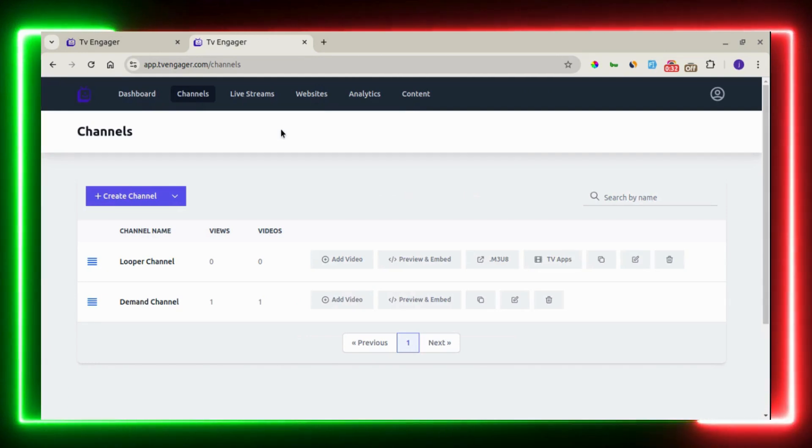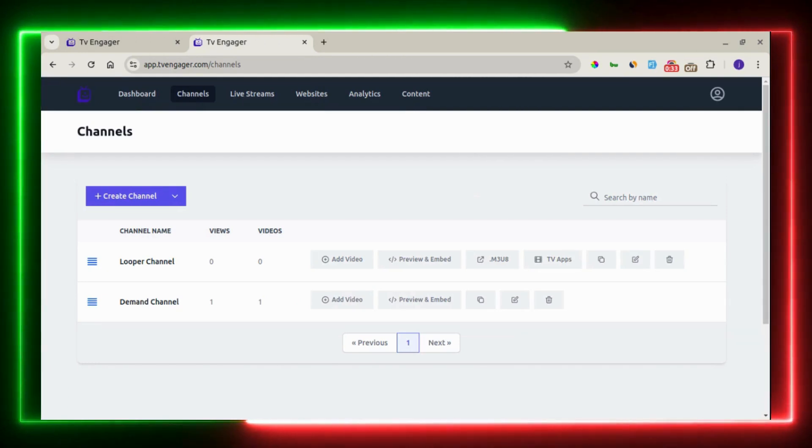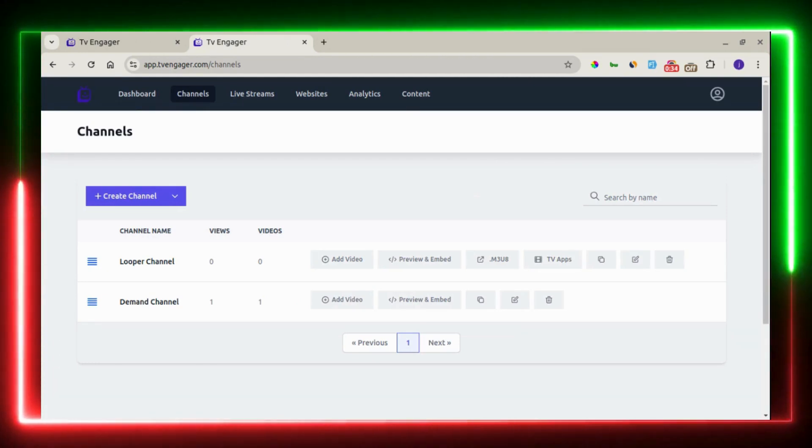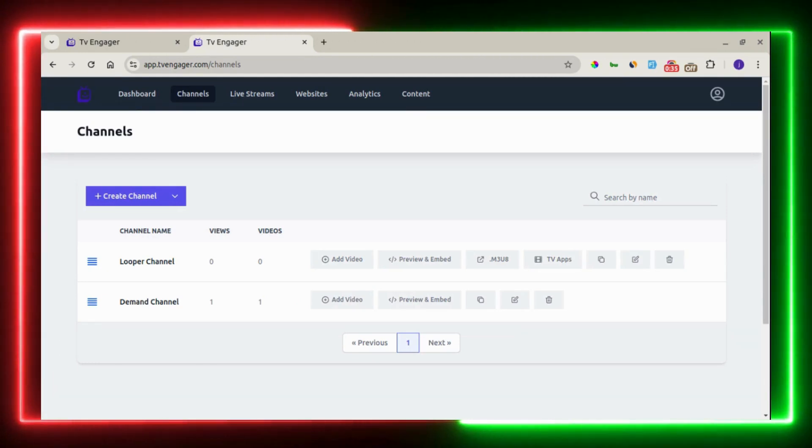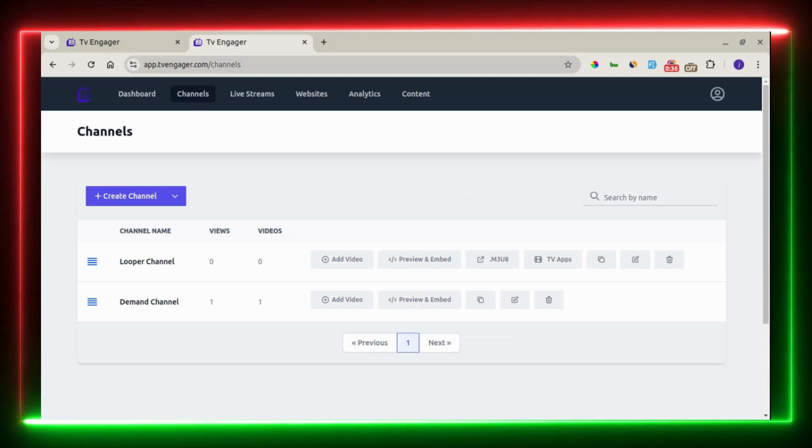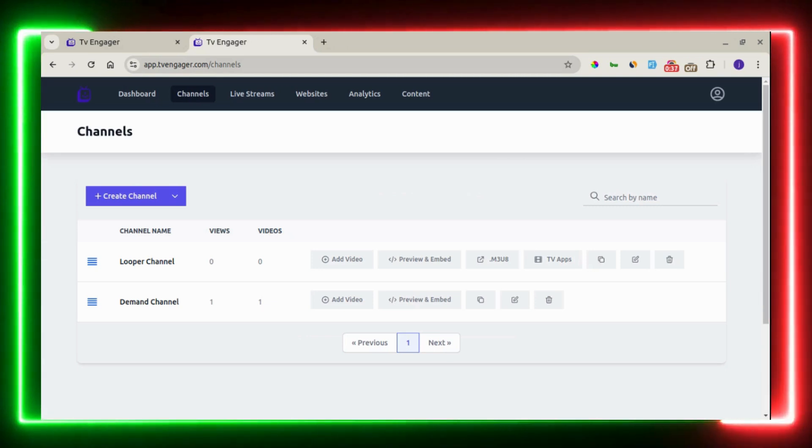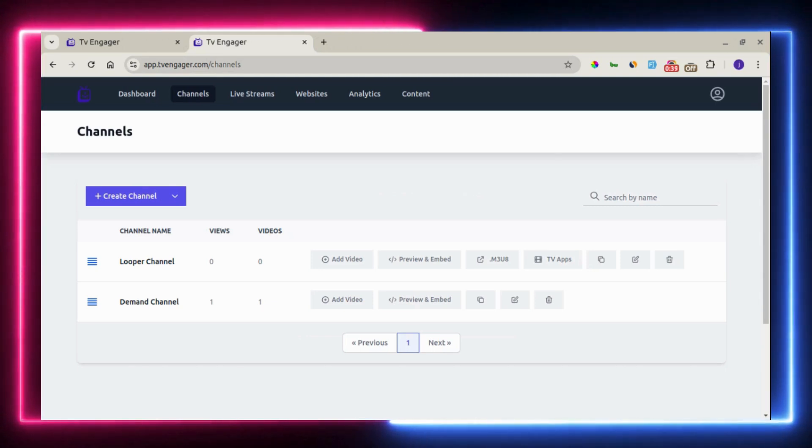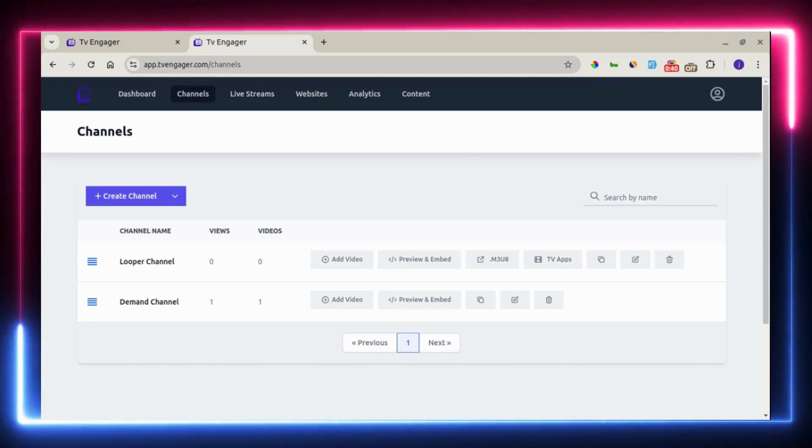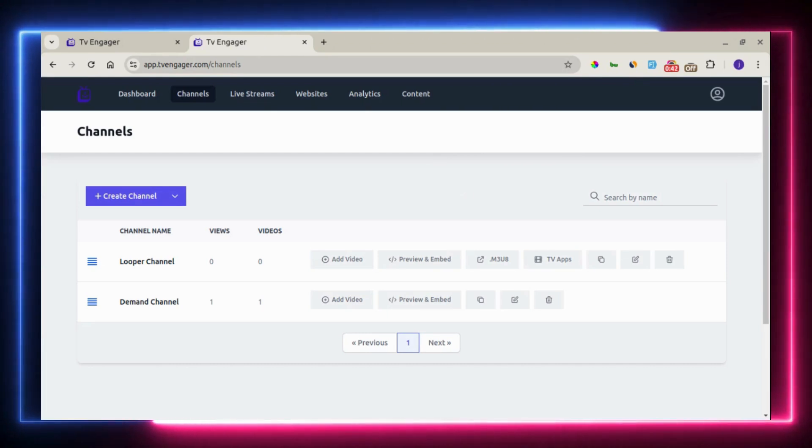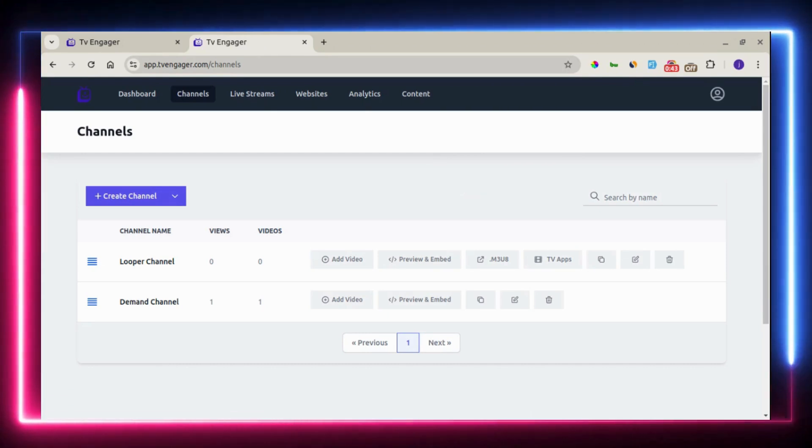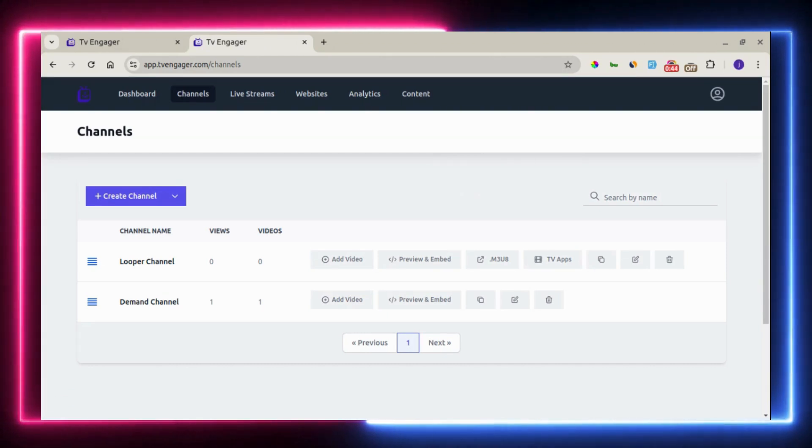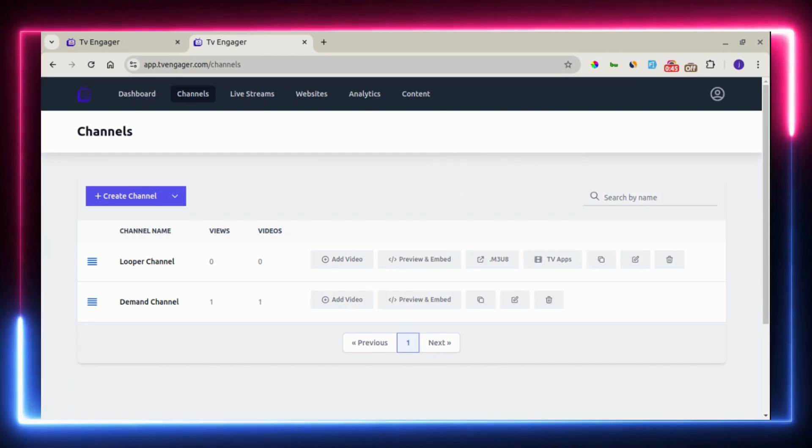Once you log into your dashboard, before you start creating a channel, you need to have content in your content library. There are different sources where you can get content into your library.